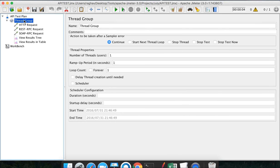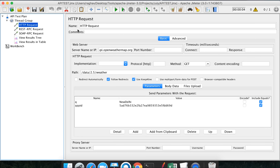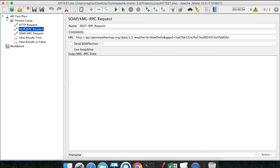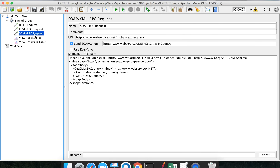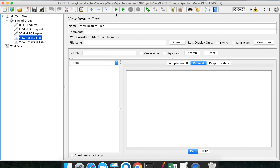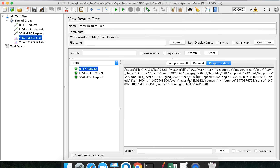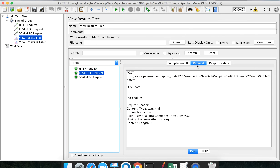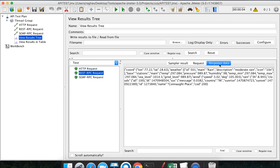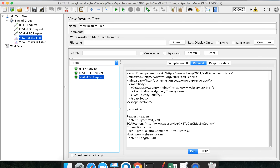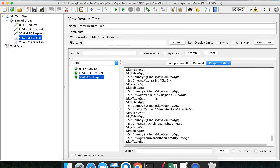I'm going to the thread group. Let me show you what we already have here. We have a REST request inside an HTTP request sampler, the same REST request in a REST RPC request sampler, and a SOAP request. If I run this, the HTTP request gets the weather of New Delhi. The SOAP API lists all the cities of a country - we are using India here.